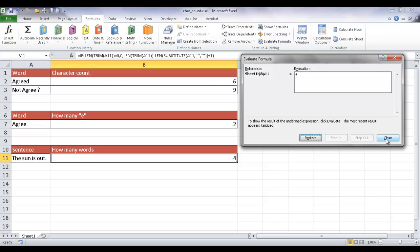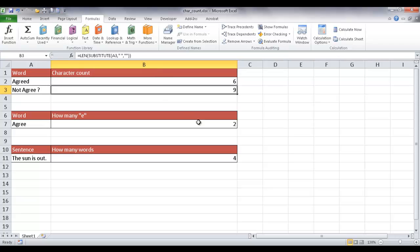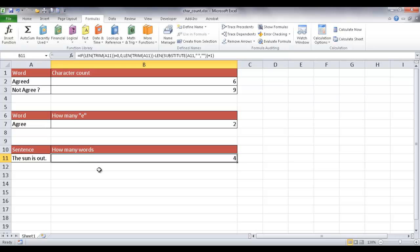Hopefully that wasn't too confusing — you can rerun this portion to go through it again. That's basically how you count how many words are in a cell. To summarize: character counts use the LEN function and SUBSTITUTE function. Counting a specific character uses a slightly more complex approach, and counting words uses a combination of IF, LEN, TRIM, and SUBSTITUTE. Hope that helps — thanks for watching.